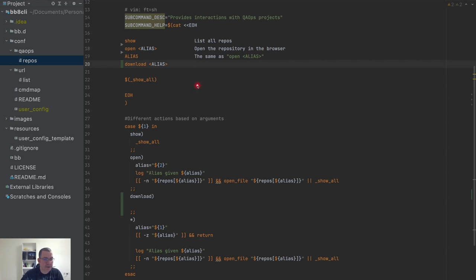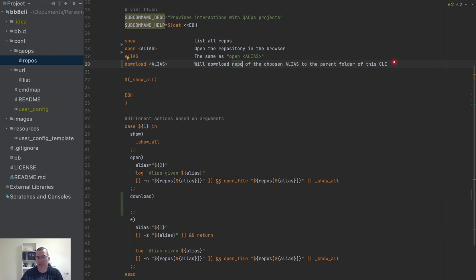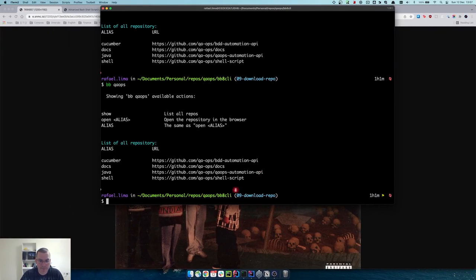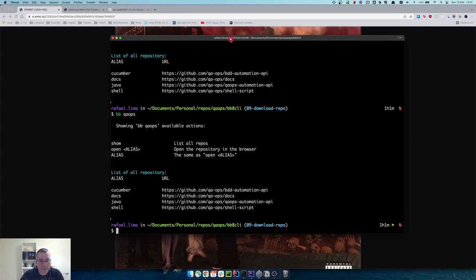I'm going to copy and paste here just to be faster. This will download the repo to the parent folder of the CLI. The alias will download to the parent folder — why the parent folder? Because I don't want to download into the CLI folder itself, I want to download to its parent folder.